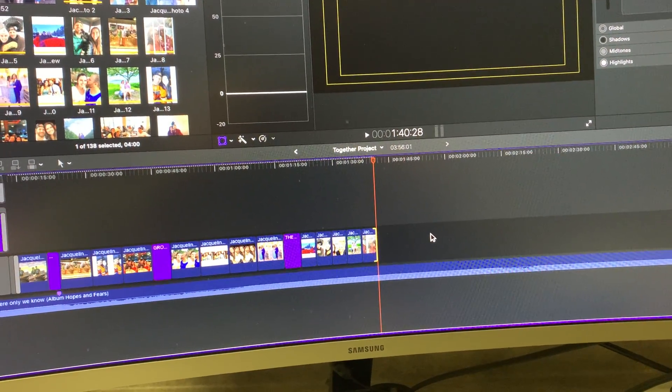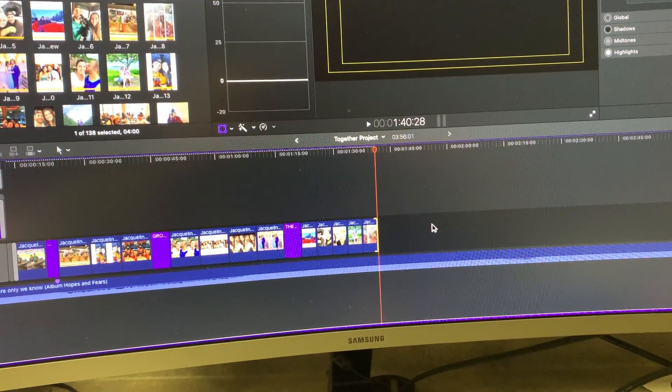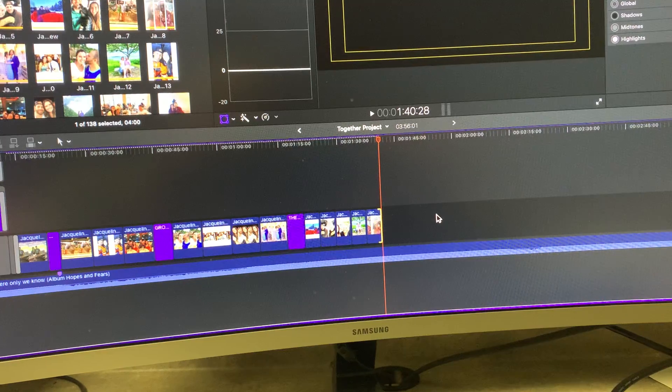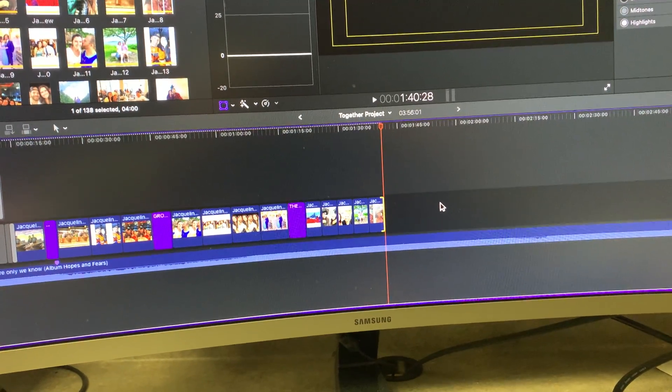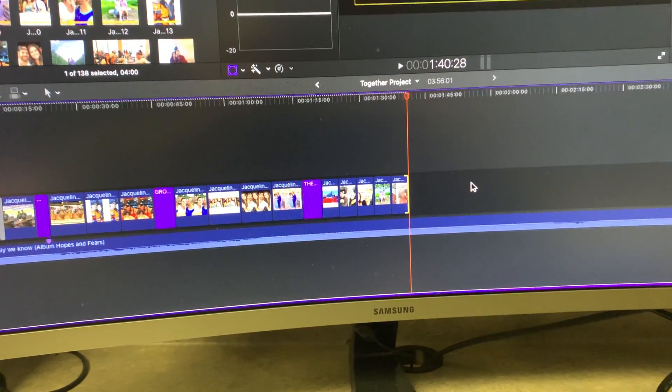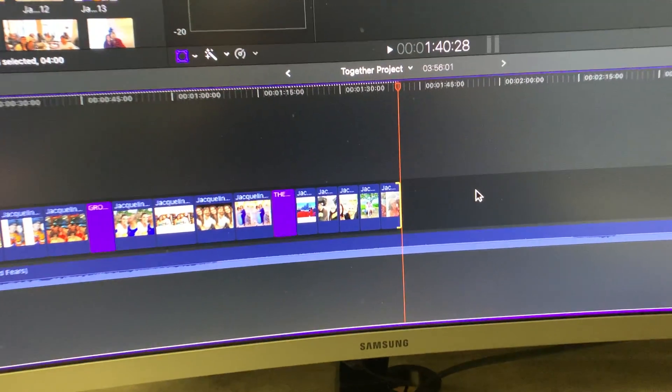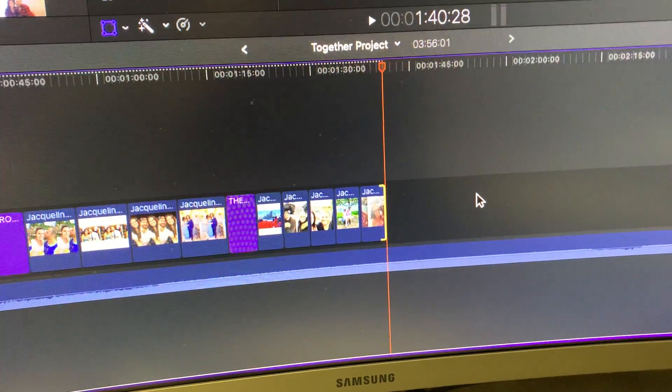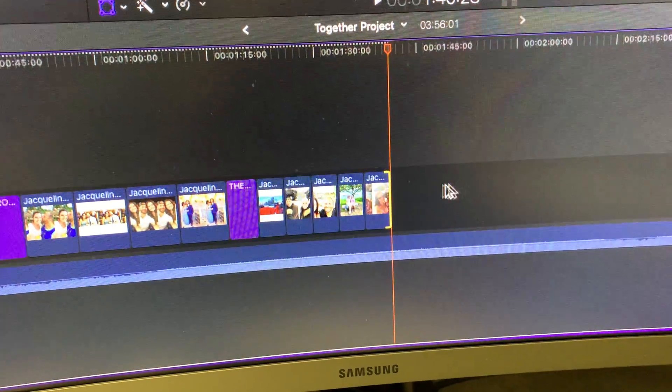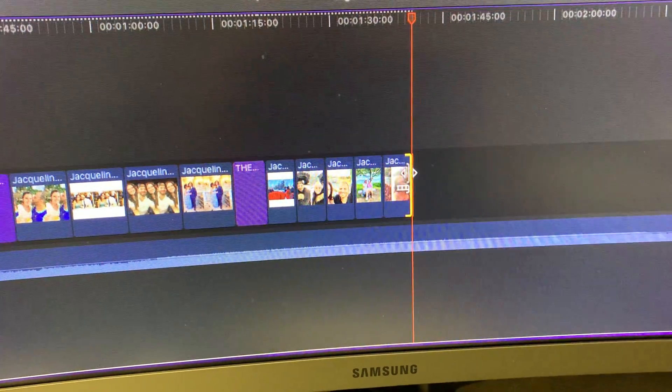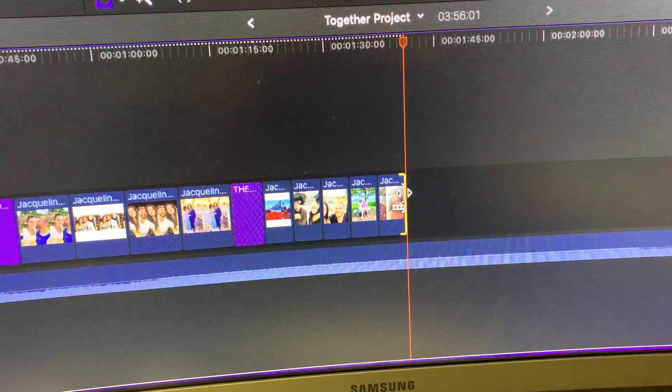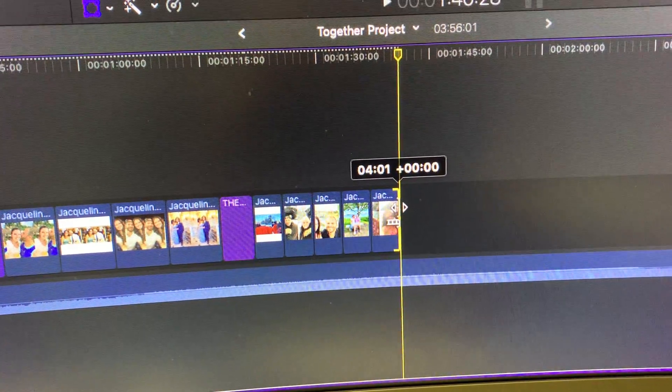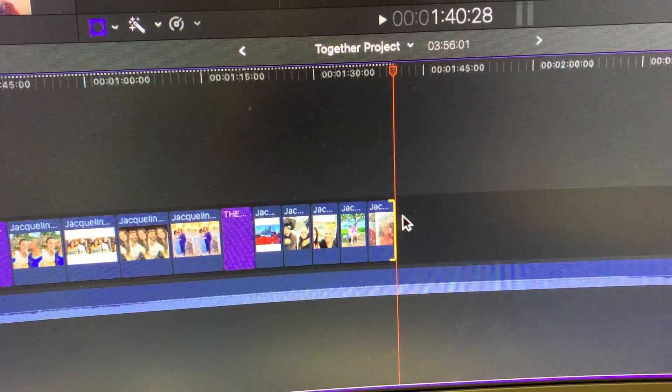So how do you change the duration of clips that get brought into your timeline and they come in at a default time, and you want to change a bunch of them at the same time? These particular clips, you can see, are four seconds and one frame.